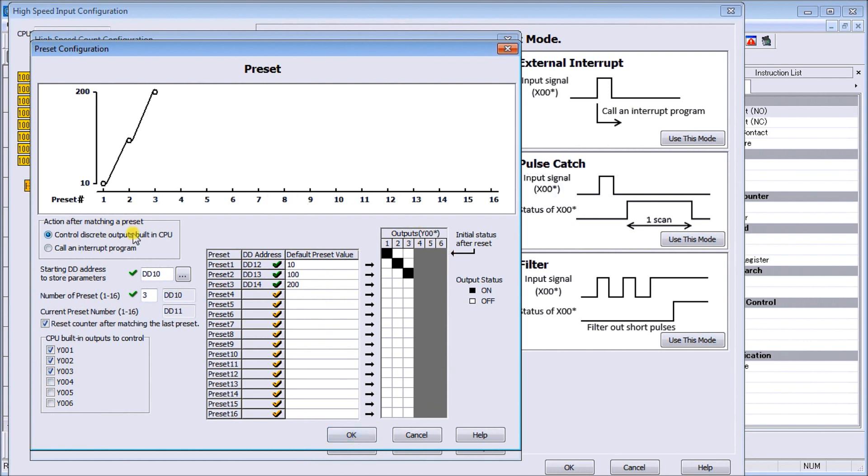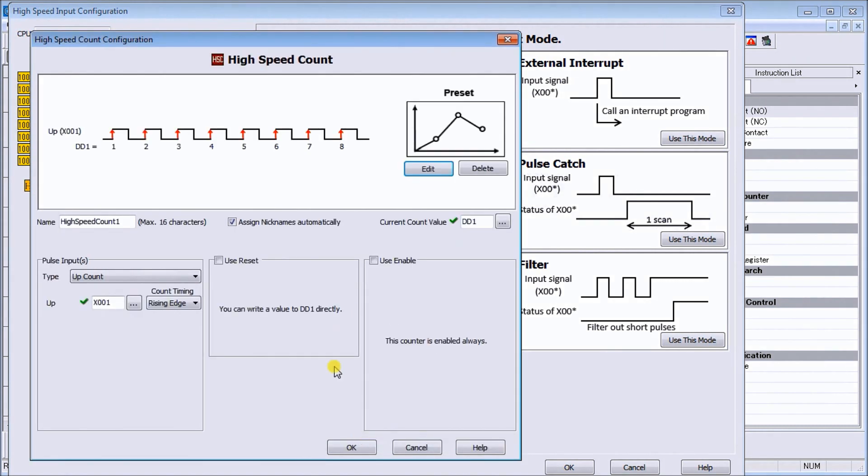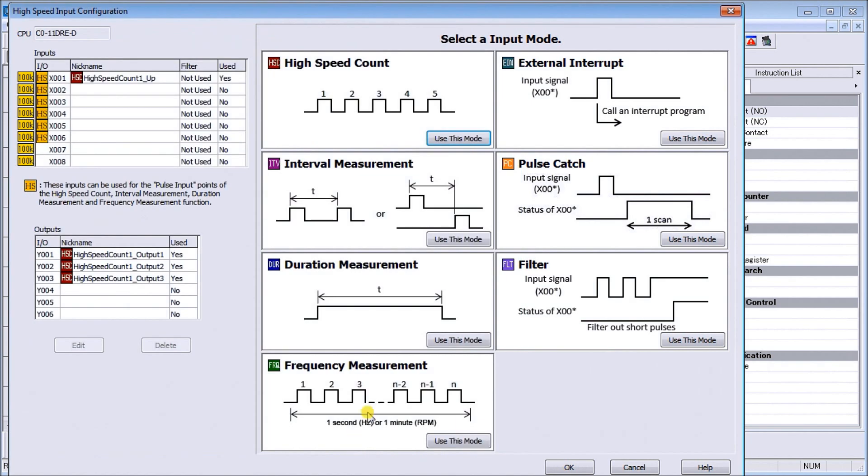That is my setup and everything here is check marked, we have all green lights. It automatically assigns nicknames to my variables, this one's high speed counter one. Now looking back here to my high speed counter mode I know that I now have this set up.